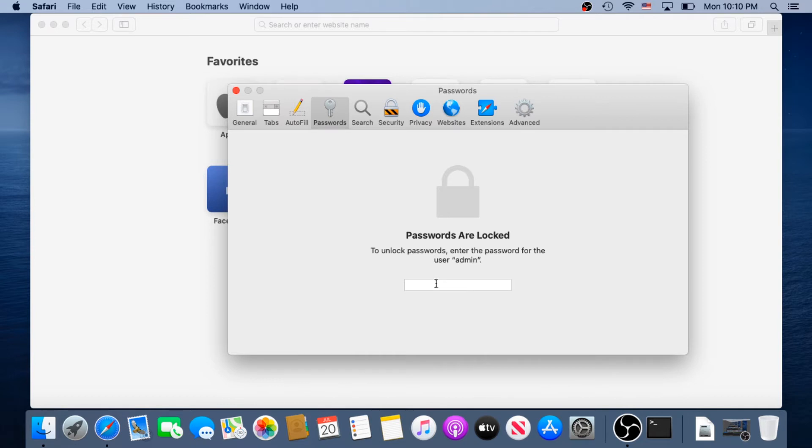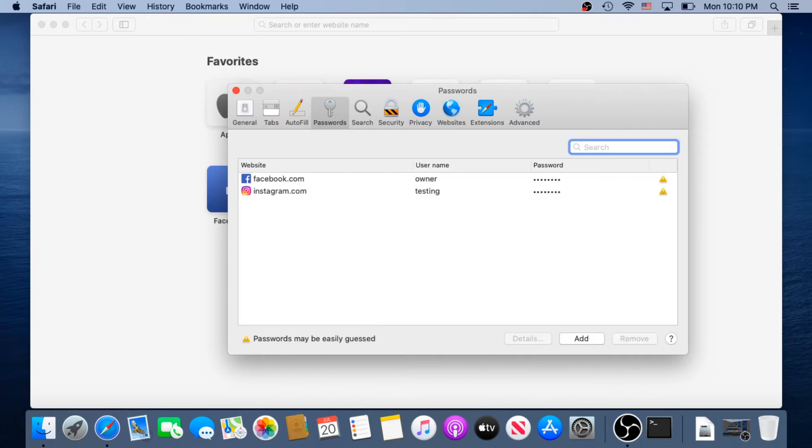If you don't have one then most likely it's not going to ask you for one. Then press Enter or Return and right here you're going to see websites where you saved your passwords.